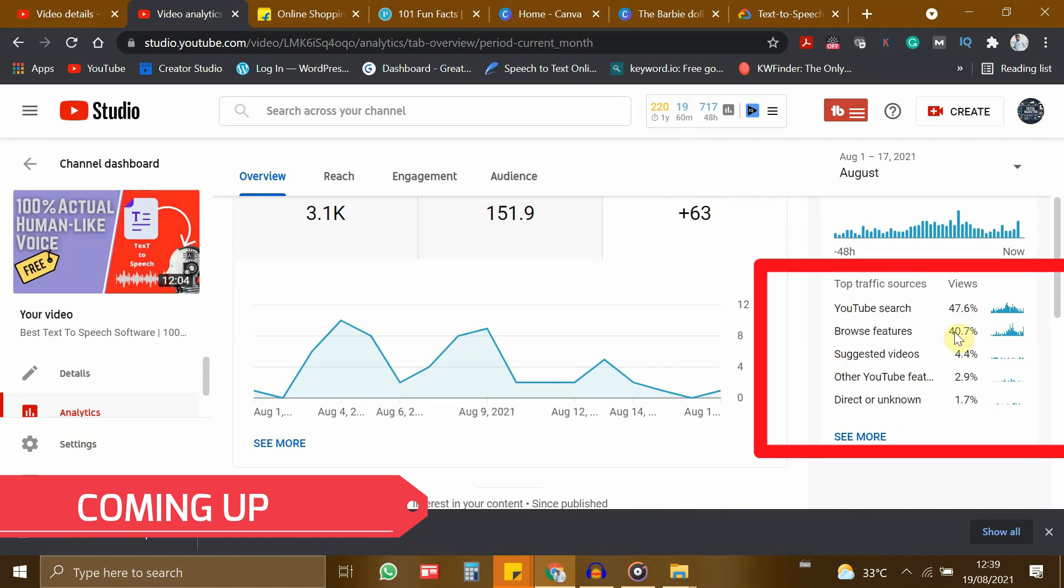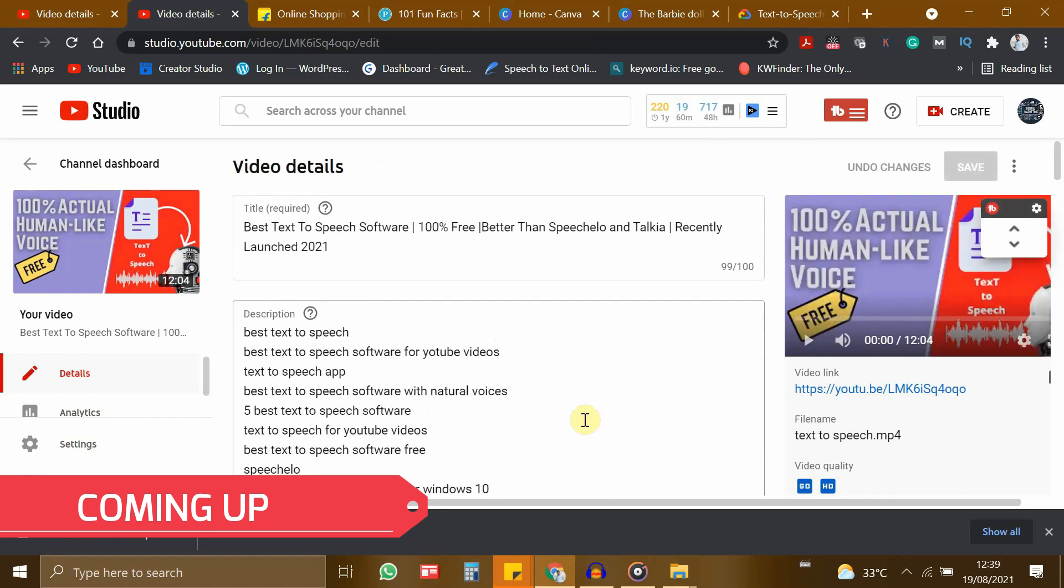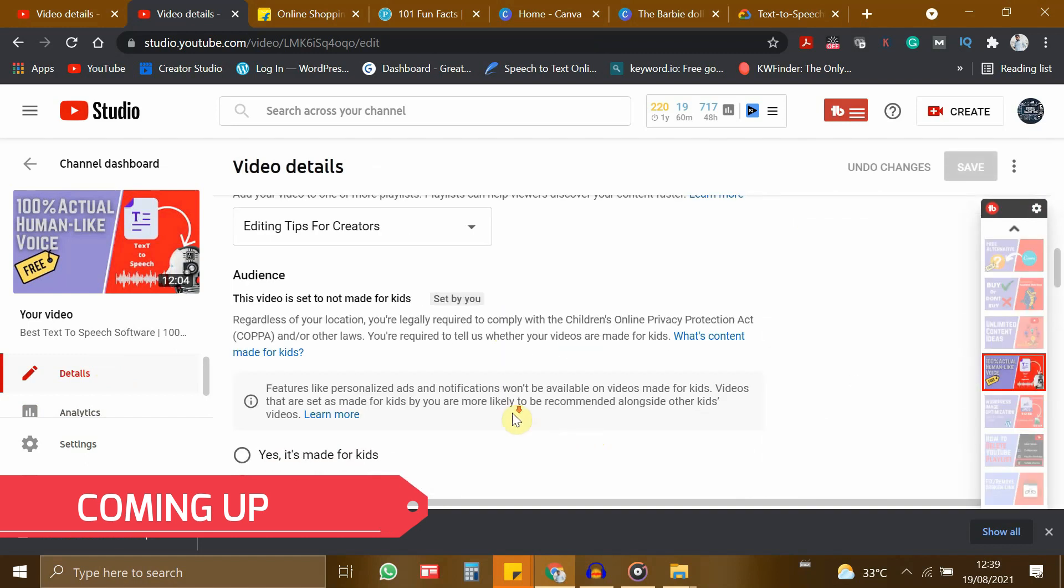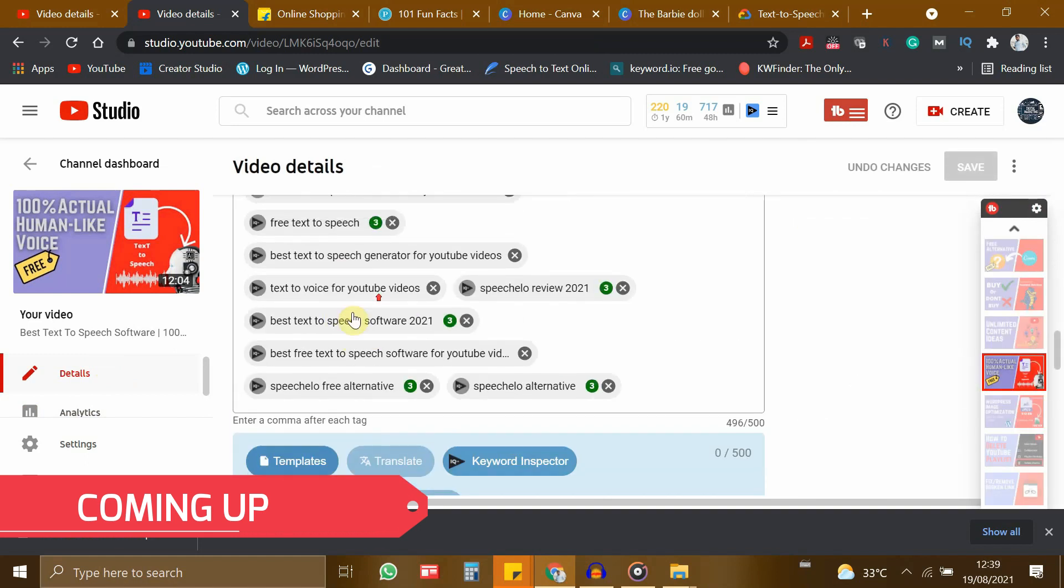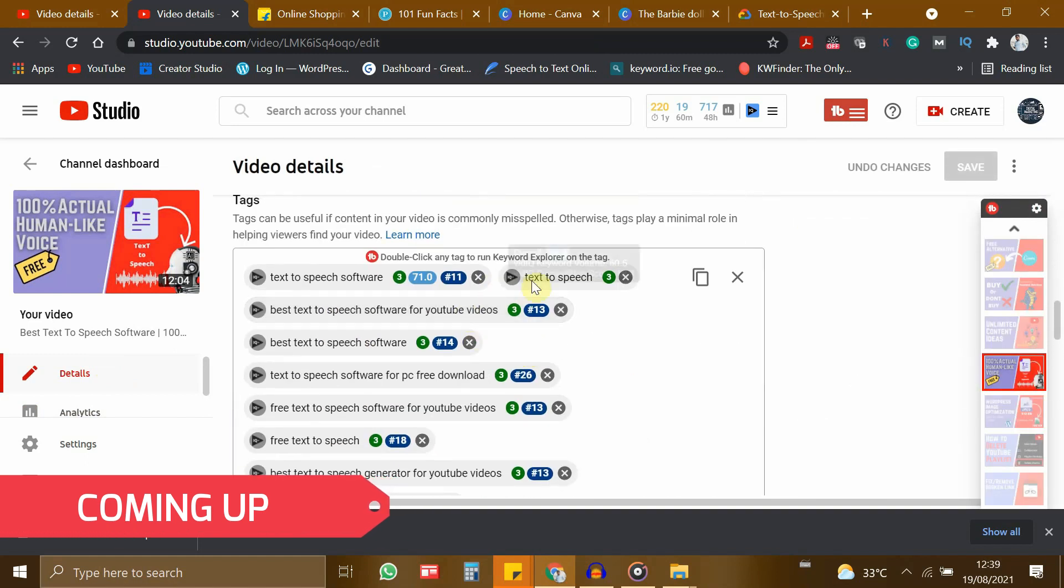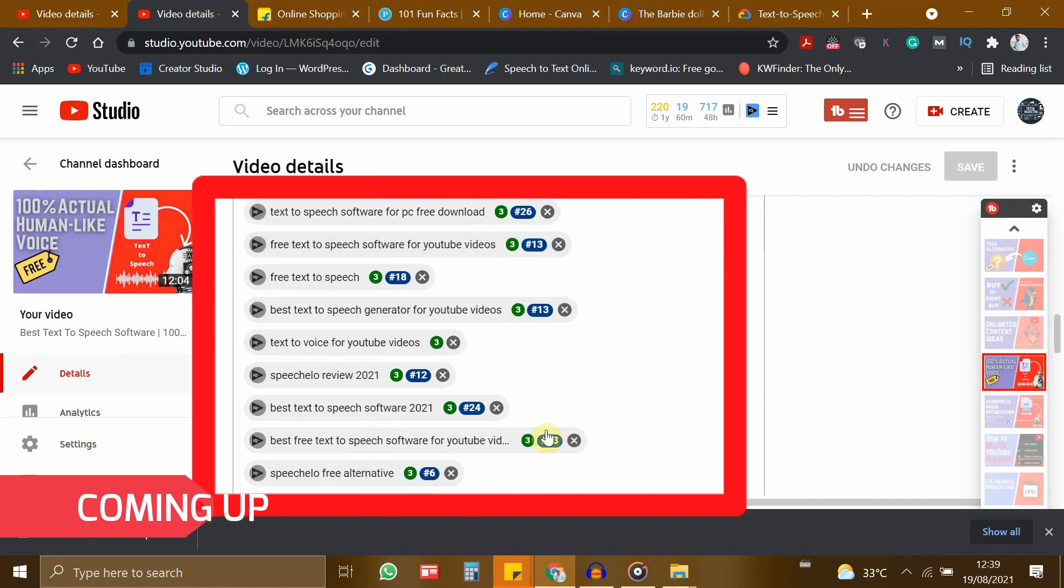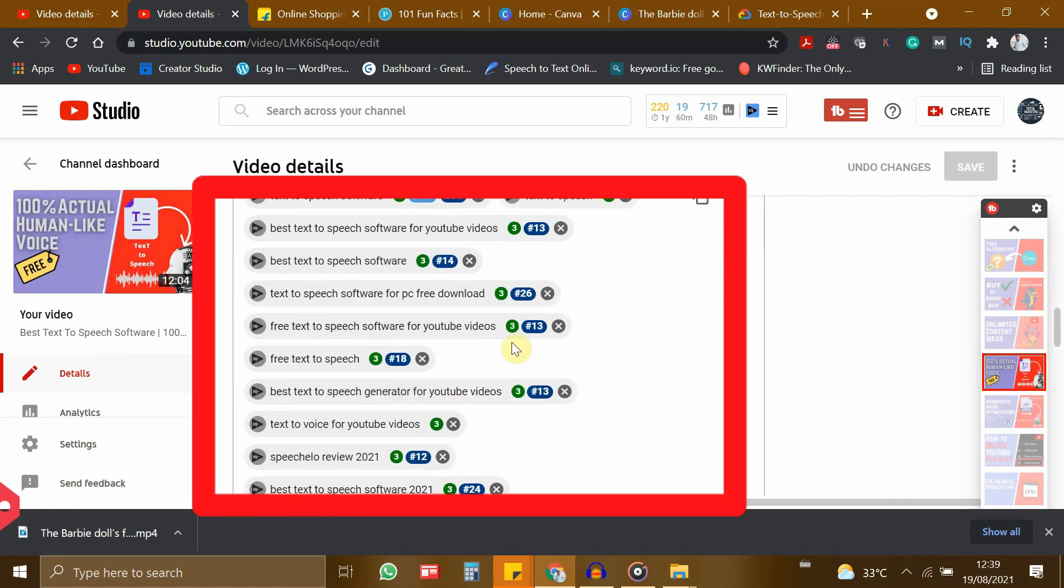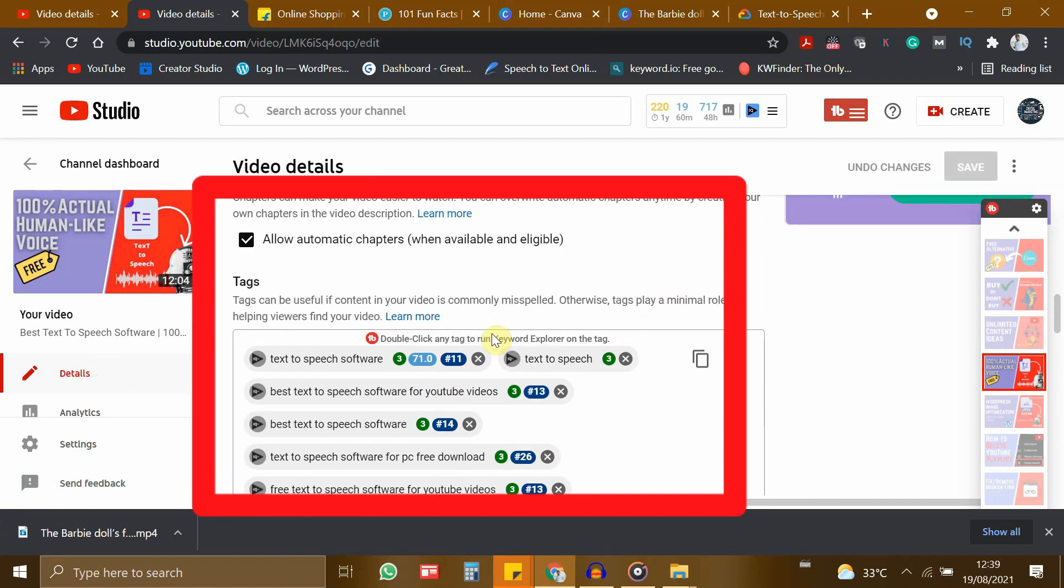If you see the traffic sources, it is completely from YouTube, not from any paid ads. I have done some changes in my YouTube tags at the month of August so that this video ranks higher for all these keywords.